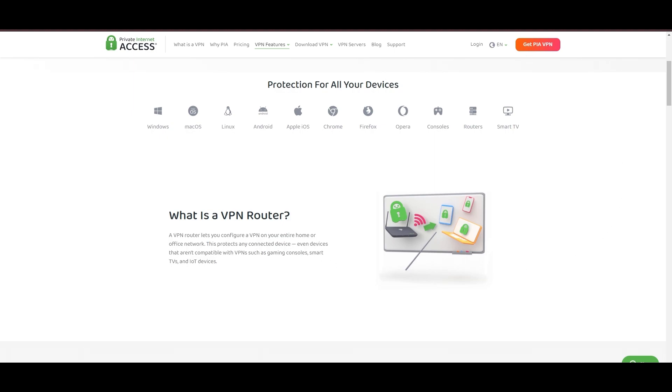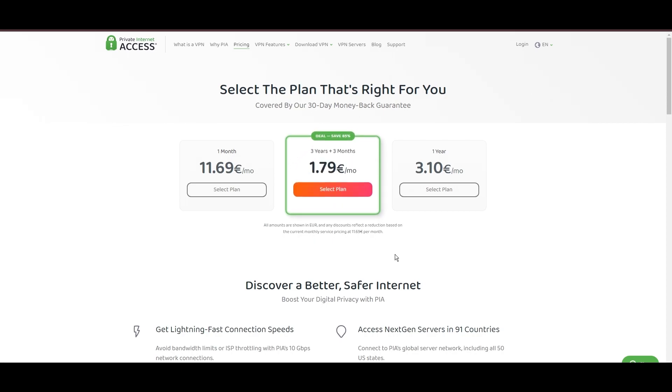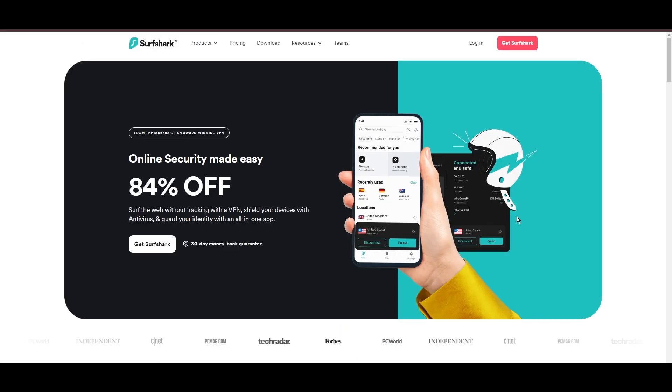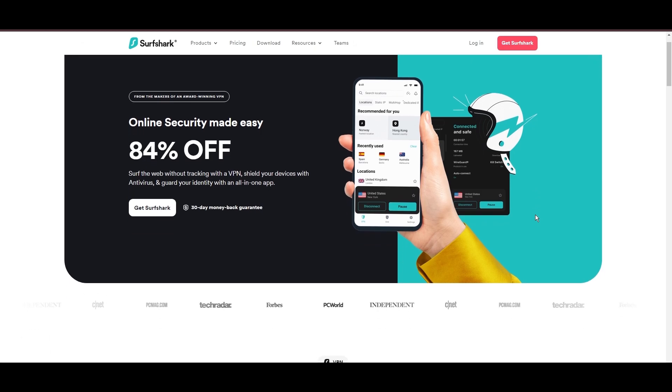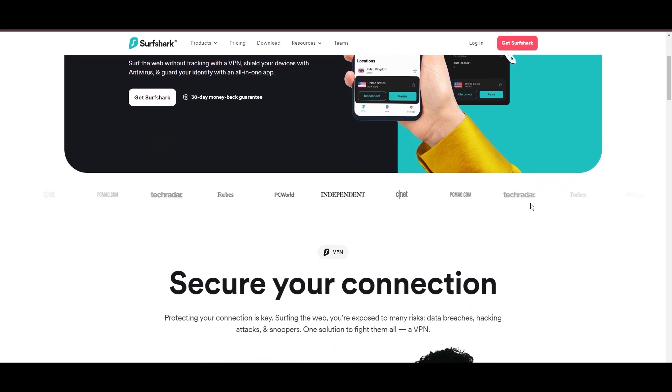PIA's pricing strategy is notably competitive, offering significant savings for long-term commitments, standing out in a crowded VPN market. In summary, Private Internet Access sets itself apart with its unmatched server network and competitive pricing, emerging as a compelling choice for users in Albania.